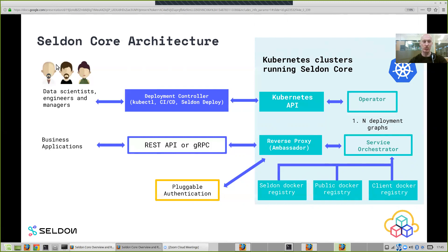As your data scientists and DevOps teams make changes to that graph, you can push those changes as updates into the cluster. The operator will see the new version of the definition — the new Seldon Deployment resource — and create the underlying resources to respect the new version, whether that means scaling it or changing the structure, for example to an A/B test or some other configuration.